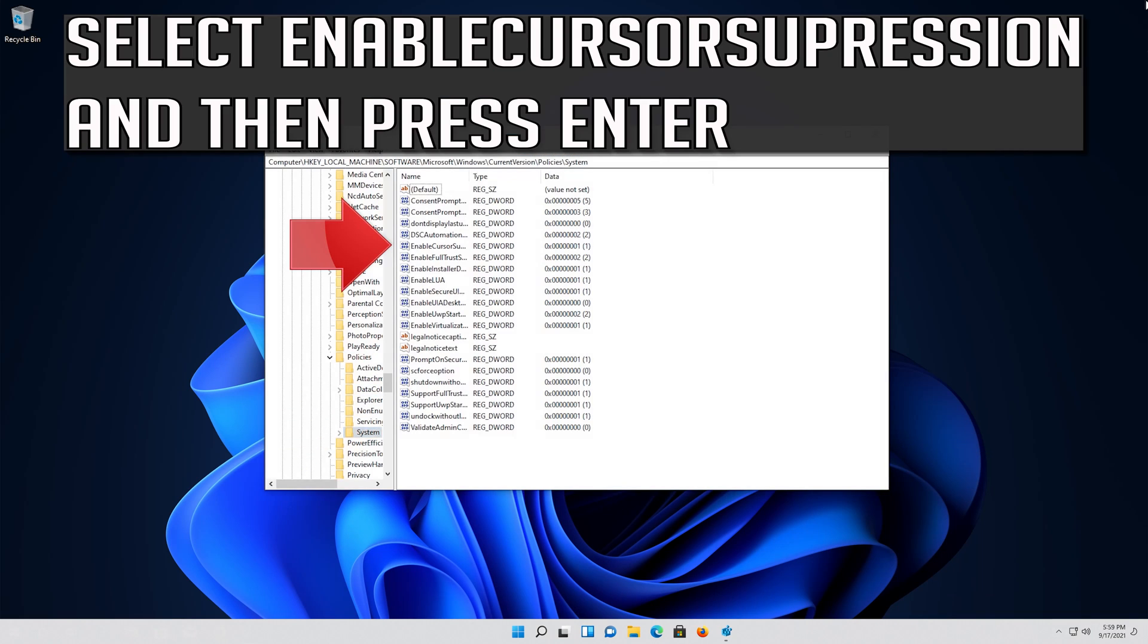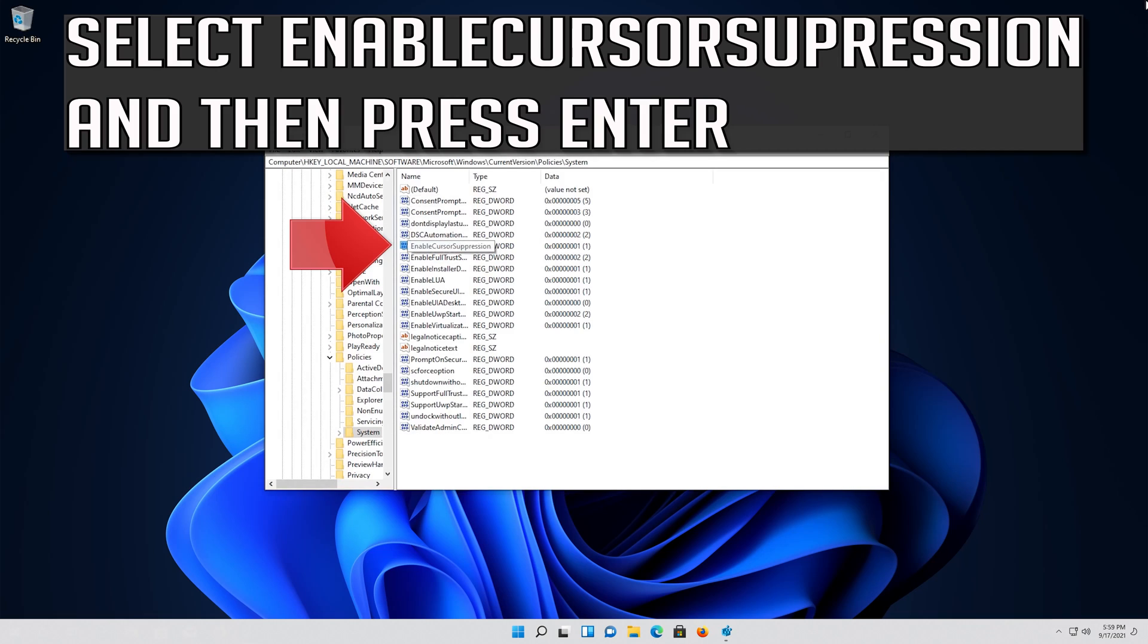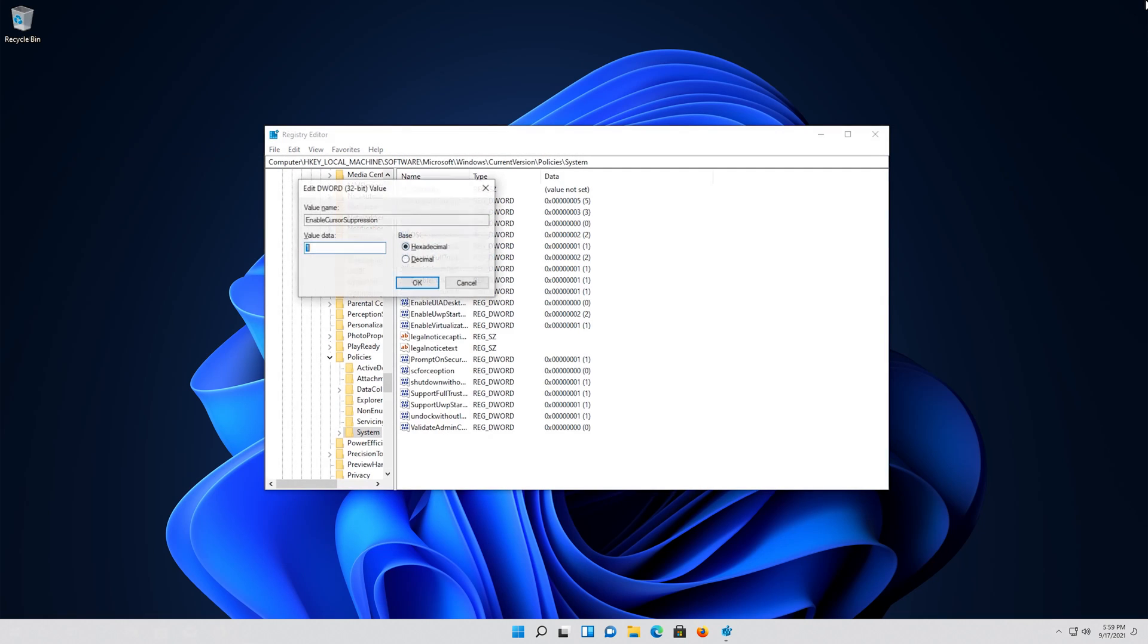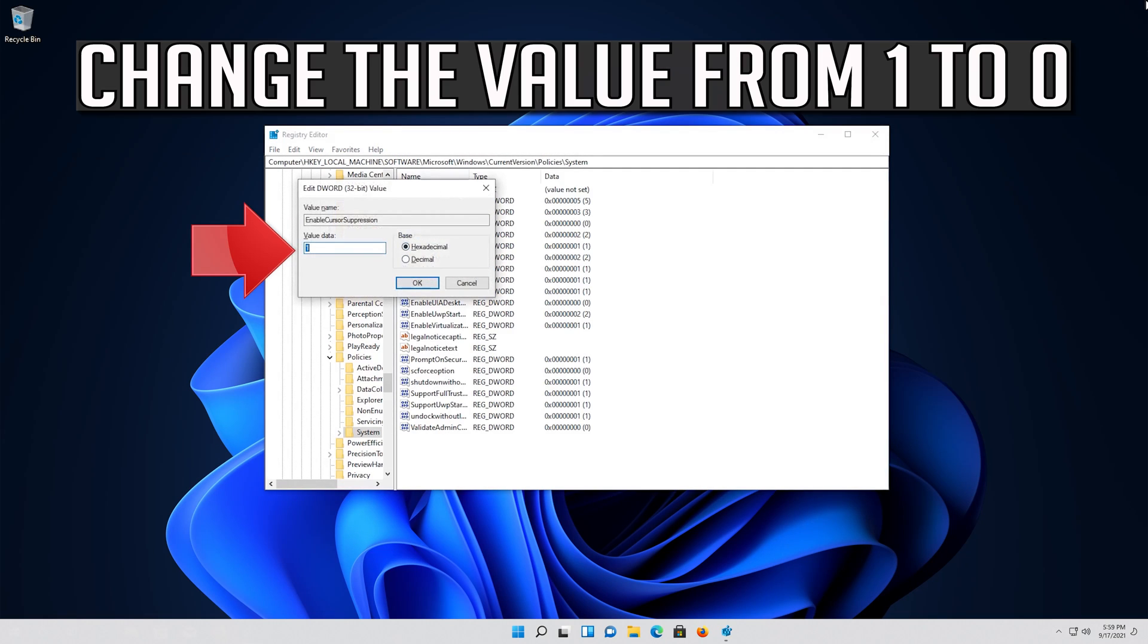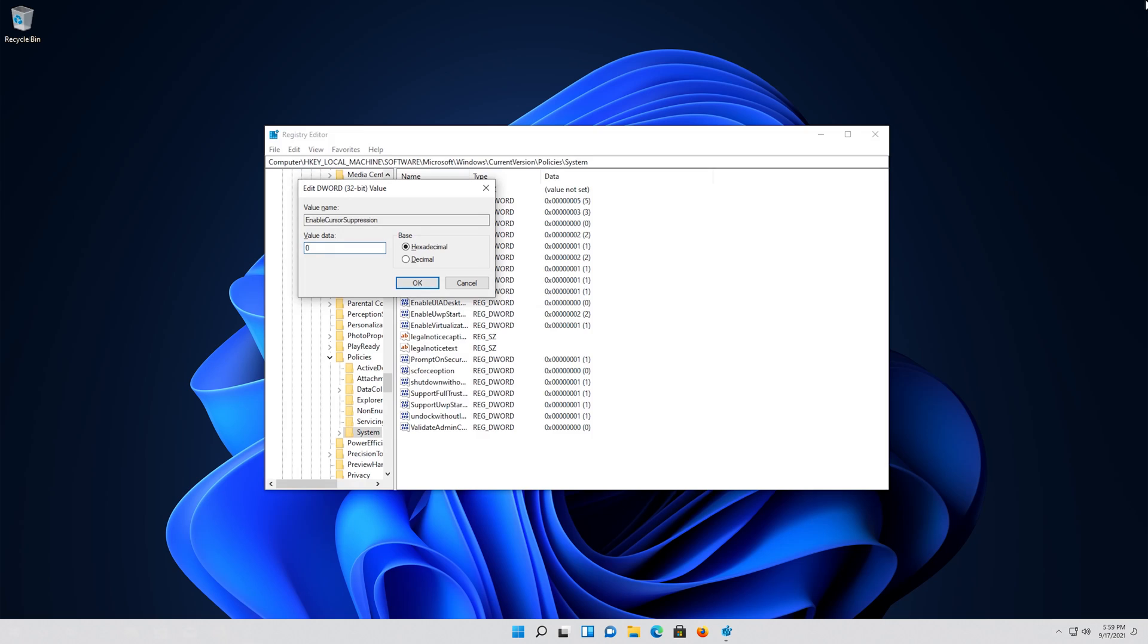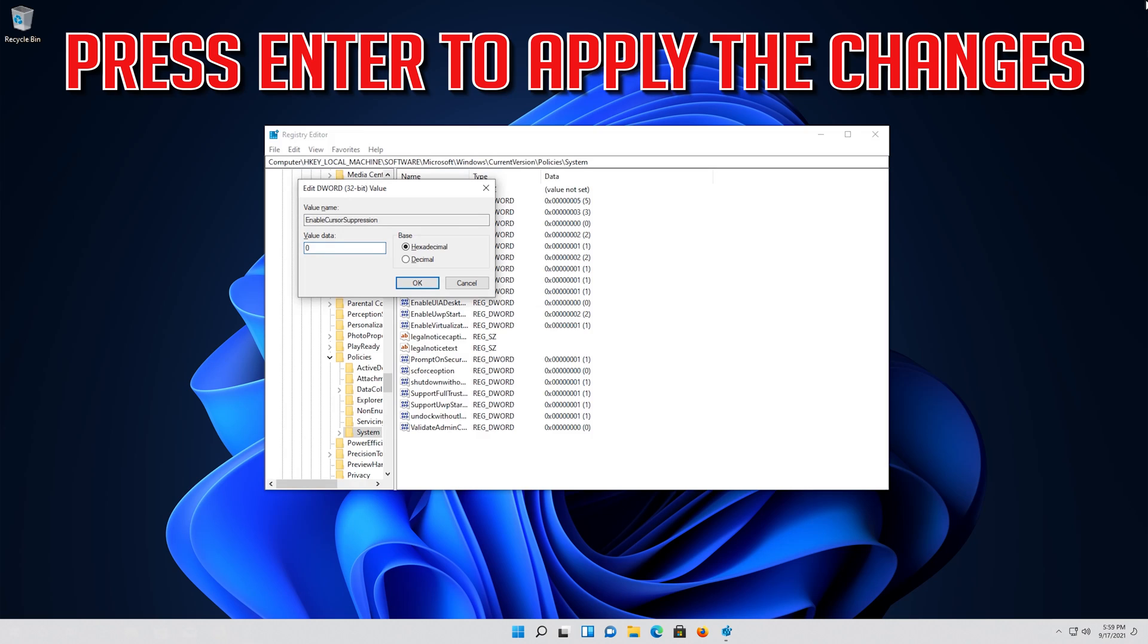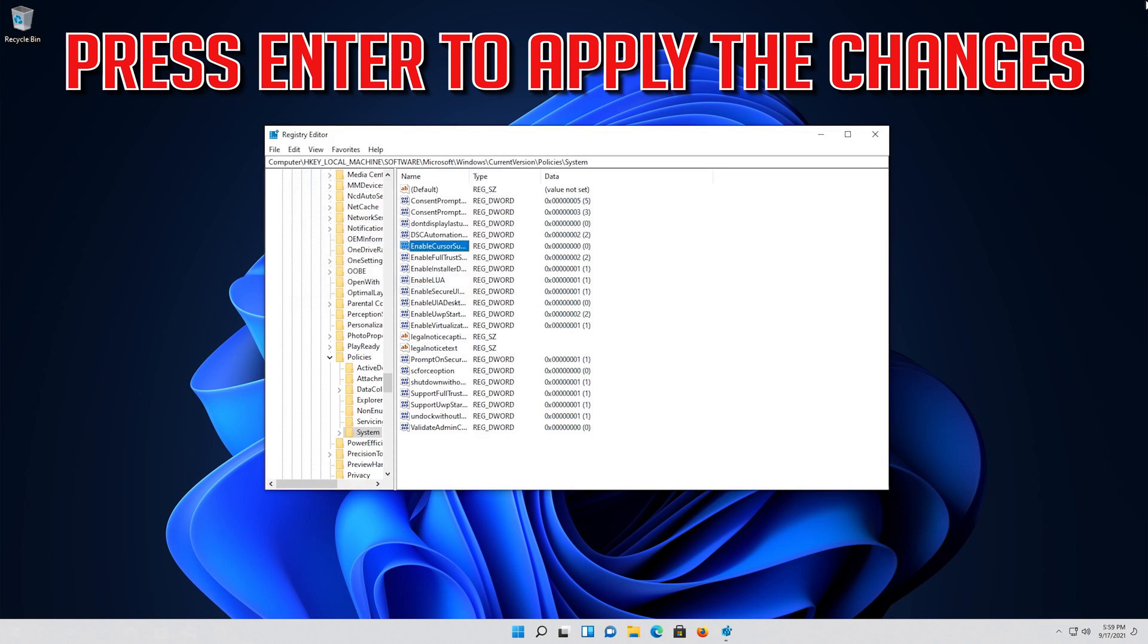Select EnableCursorSuppression and then press Enter. Change the value from 1 to 0. Press Enter to apply the changes.